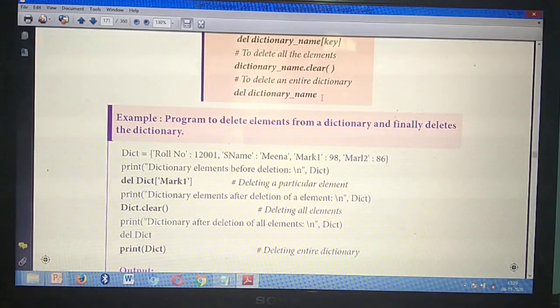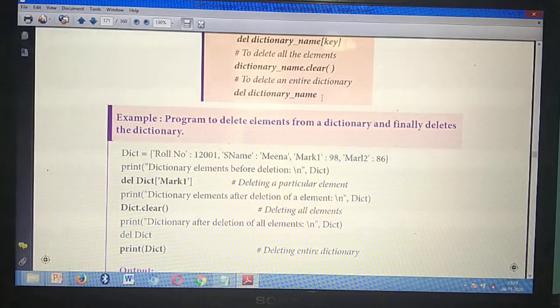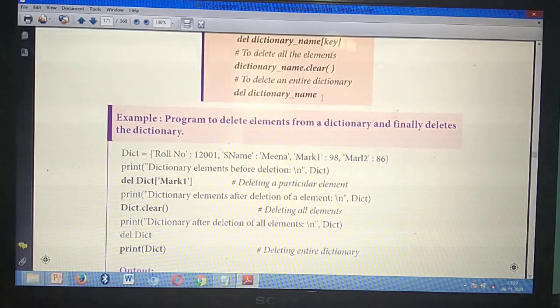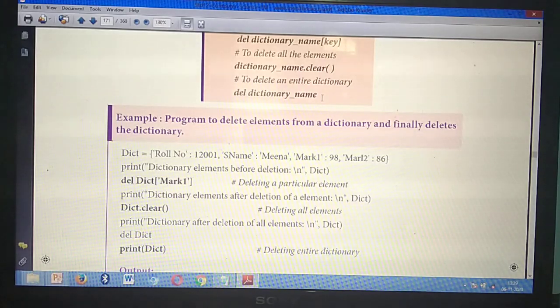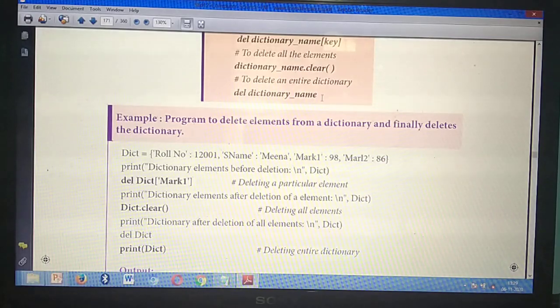All these questions are very very important. From this chapter, you can surely expect questions for 2 marks, 3 marks, or 5 marks. Sometimes you will get one 2-mark, one 3-mark, or one 5-mark from this chapter. This is a very very important chapter.